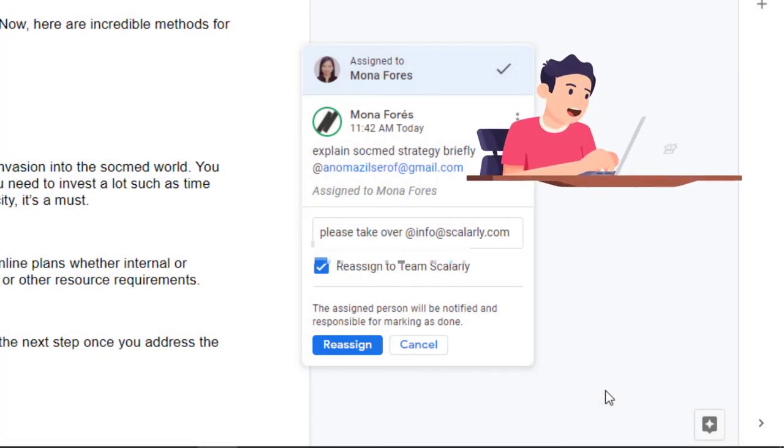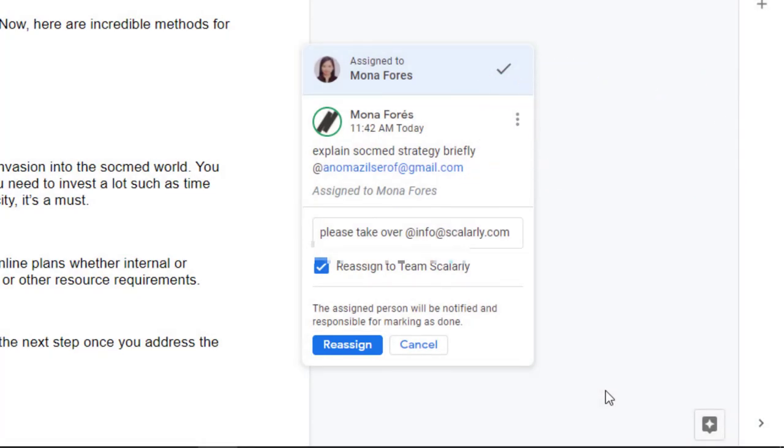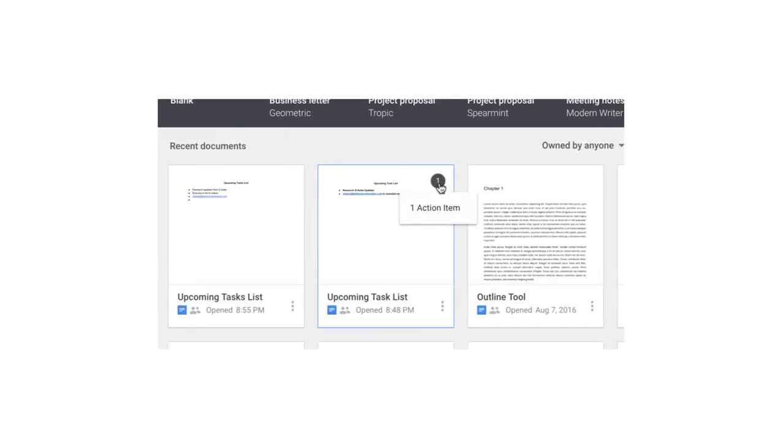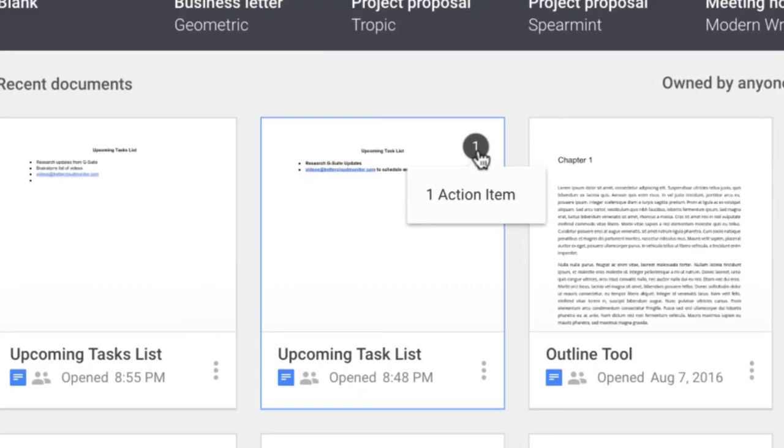The person will get an email notification that there is a specific task that needs taking care of. This is what things look like from the other end. Now you can see a badge which lets you know that there is an action item assigned to your account that needs your attention.